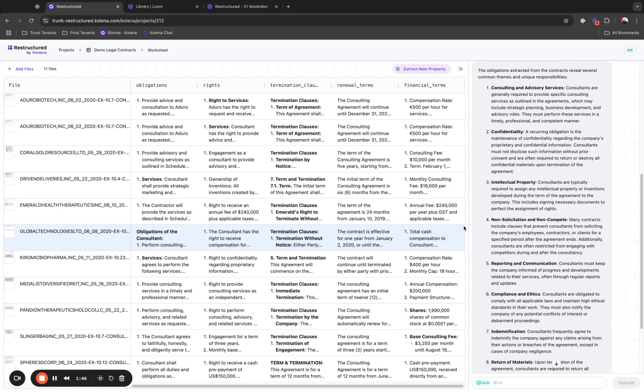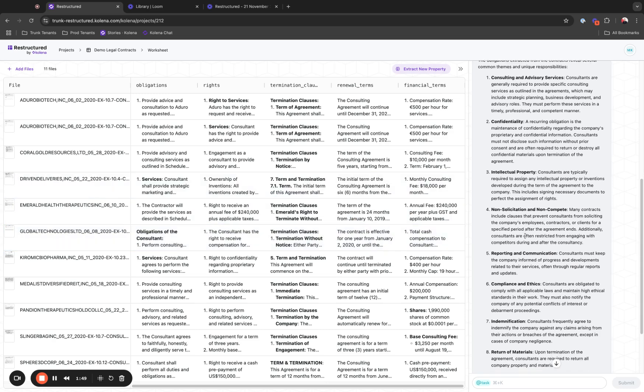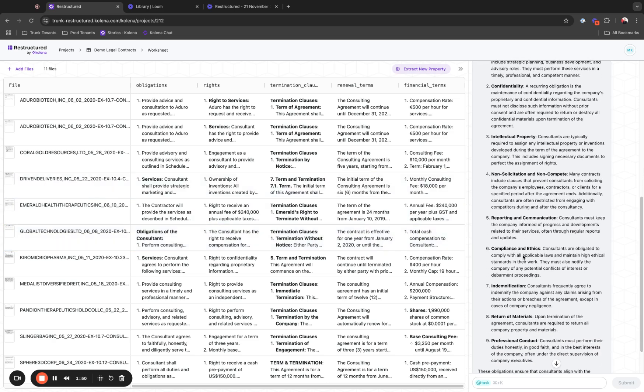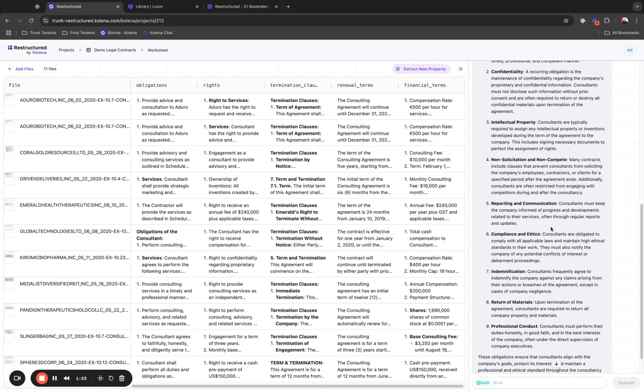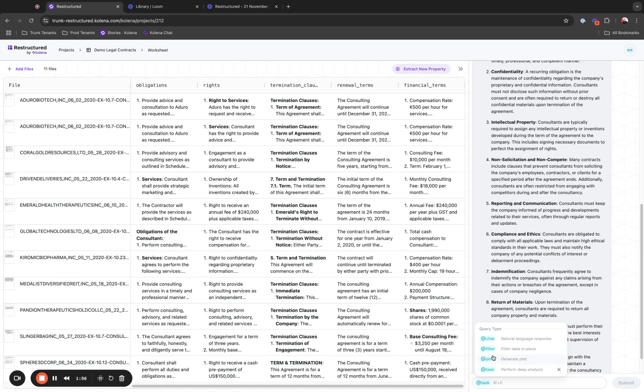Once the extractions are completed, the system generates a summary of all the extracted information. Now we are in a good spot to start communicating or chatting with the data that we have.